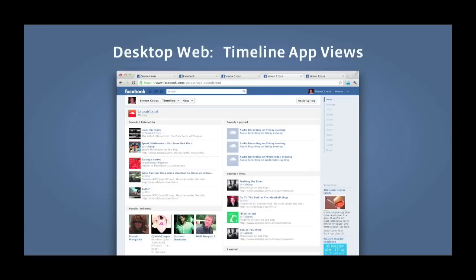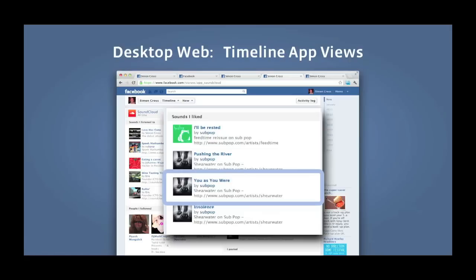Any app that publishes to my timeline also gets a view on my timeline all of its own — we call those timeline app views. And this is my view of SoundCloud: all the activity I've performed on SoundCloud in all time, just on my timeline, and it's a click away at the top of my timeline. And again, you can see another aggregation shown here — the same sound that I liked previously.